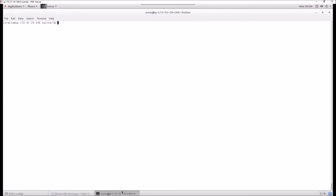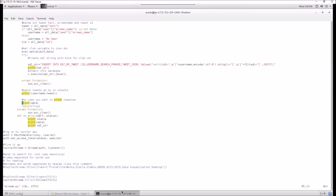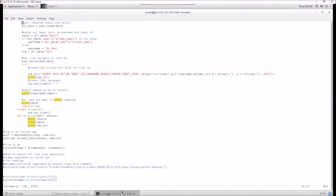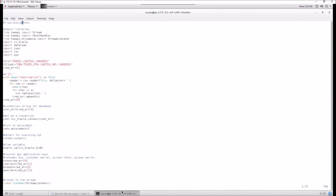One of the things you have to do when dealing with social media is typically deal with some APIs, which is what we're doing here. What we've got is a Python script file that uses a library called Tweepy, which connects to the Twitter API. We're also using an Oracle library so we can take the results from Twitter and stick them into a database.